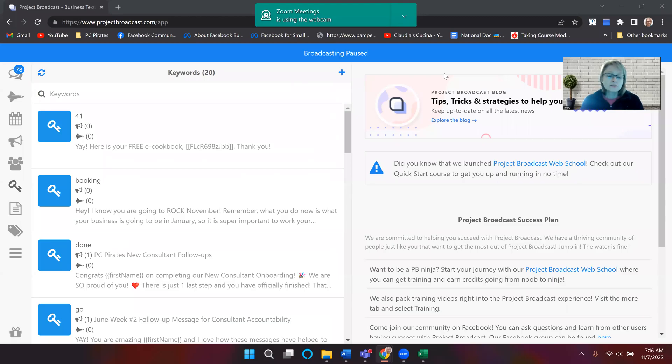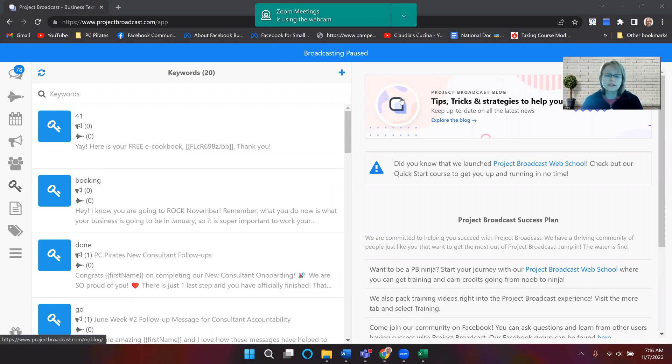This is a video on how to use keywords in Project Broadcast. What that means is if you set up a keyword, you could set up a keyword where they can text your number a word or a number.